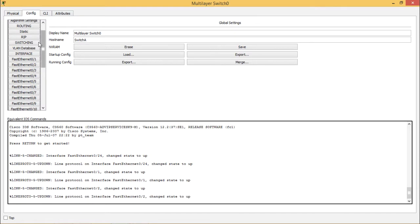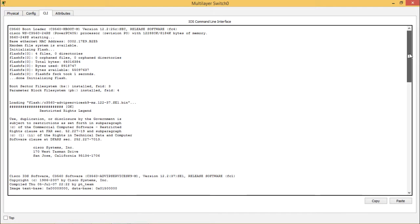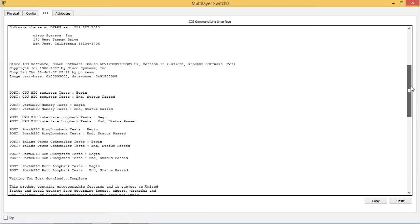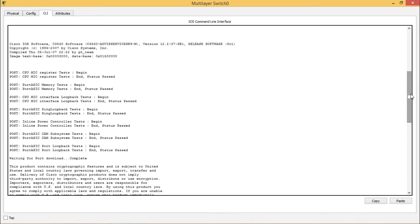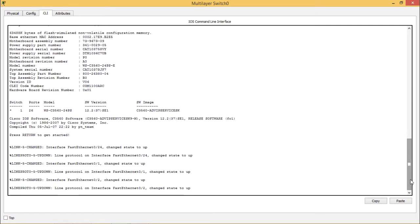When you click on the CLI option here, you can see clearly that after the switch rebooted, all the basic booting setup has been configured on the switch because it is a multi-layer switch. You can see the CPU MIC register test begin and end, and the status has passed. You can also see information about the interfaces which are up and running.